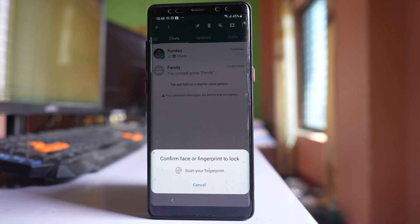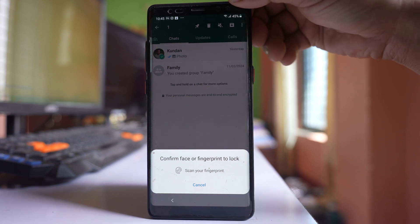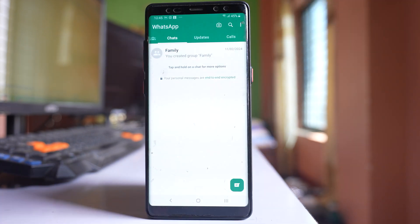Now I have to use my fingerprint in order to lock the chat. So once I use my fingerprint, the chat will be locked.